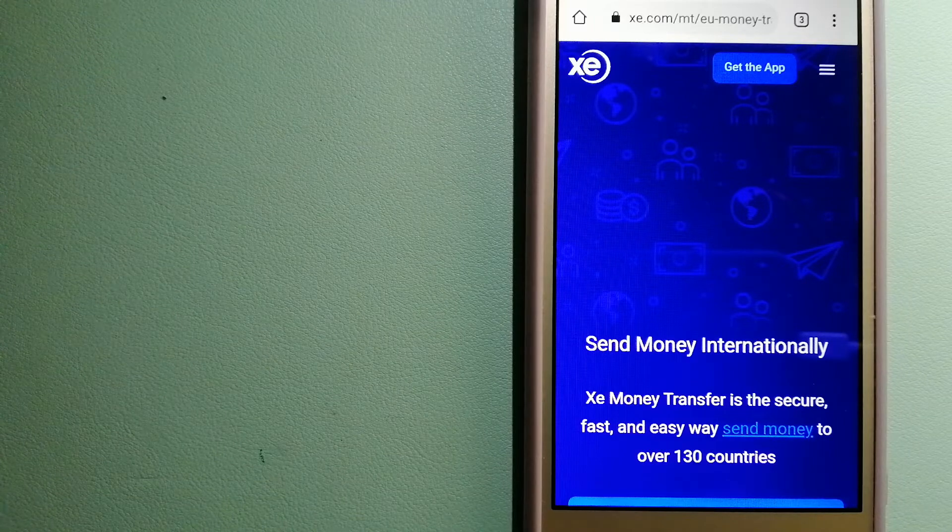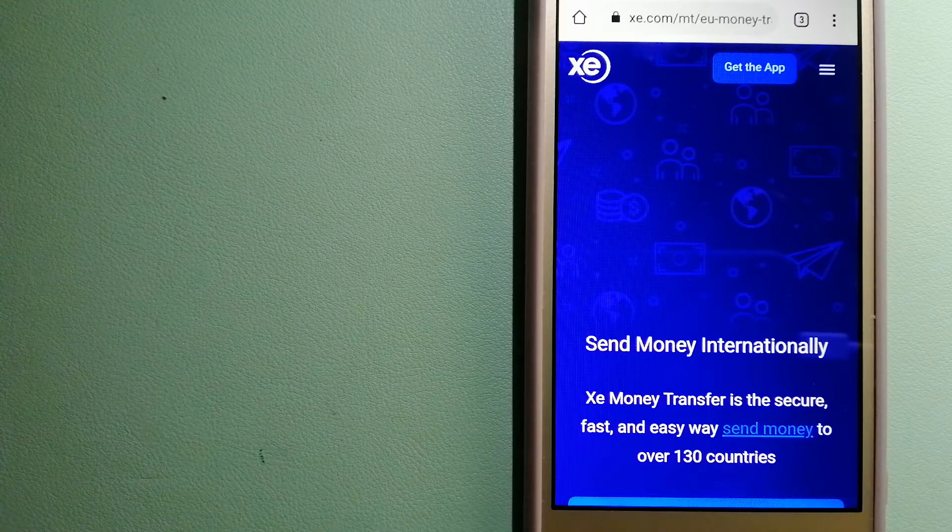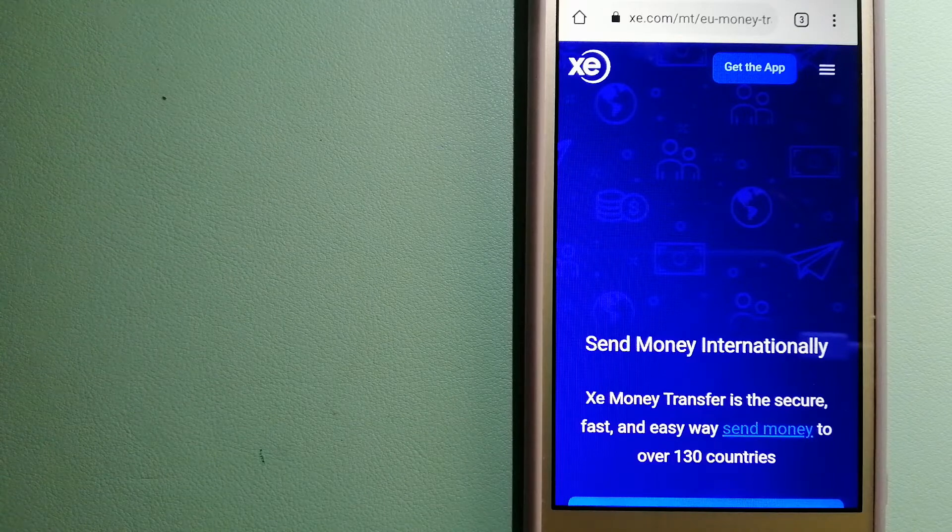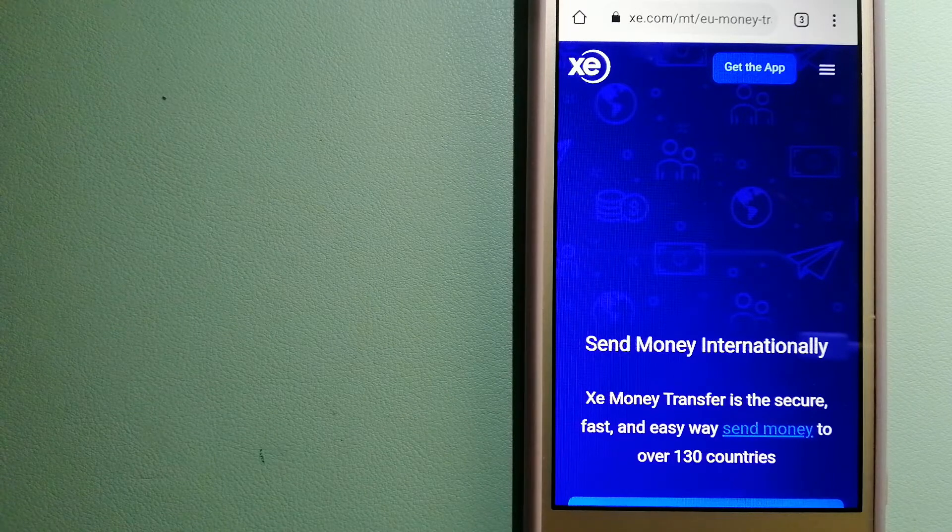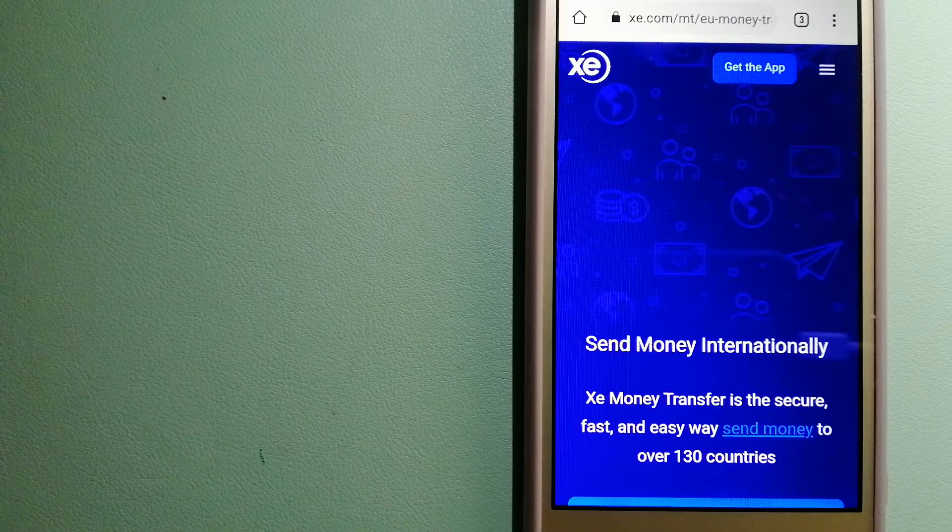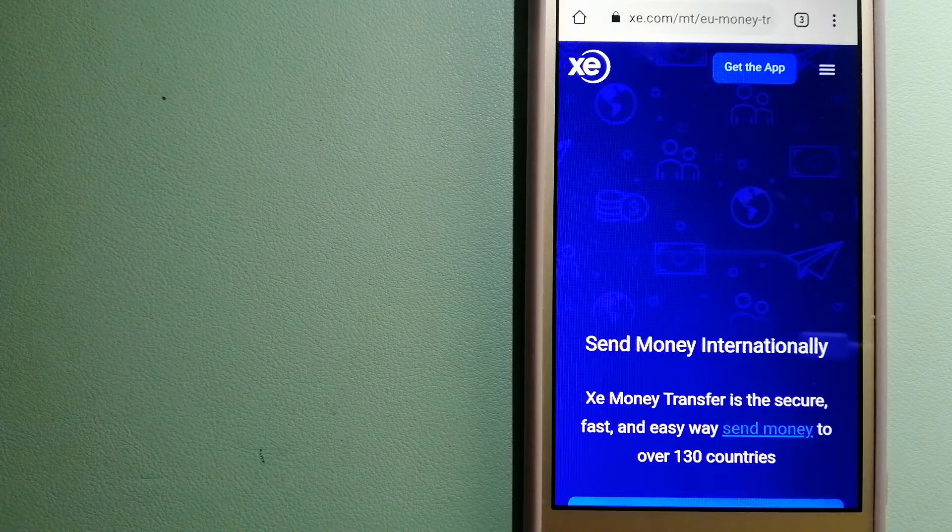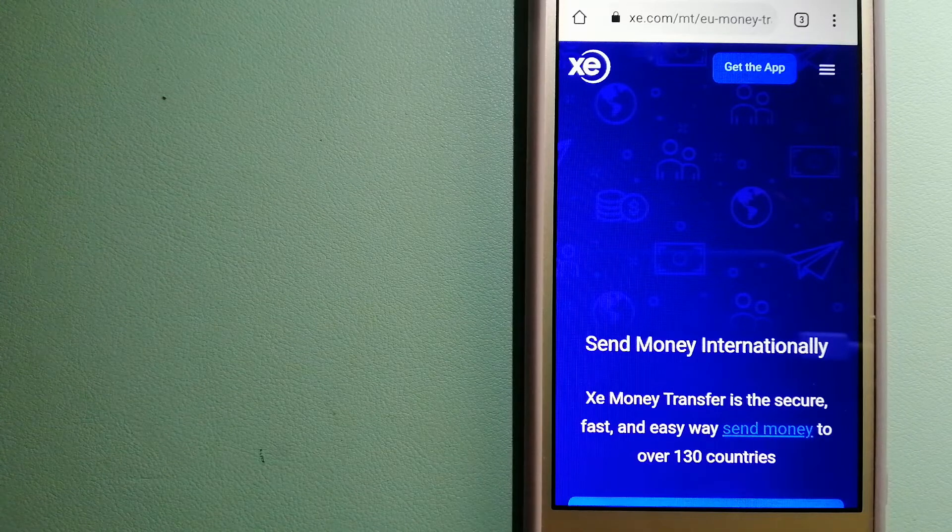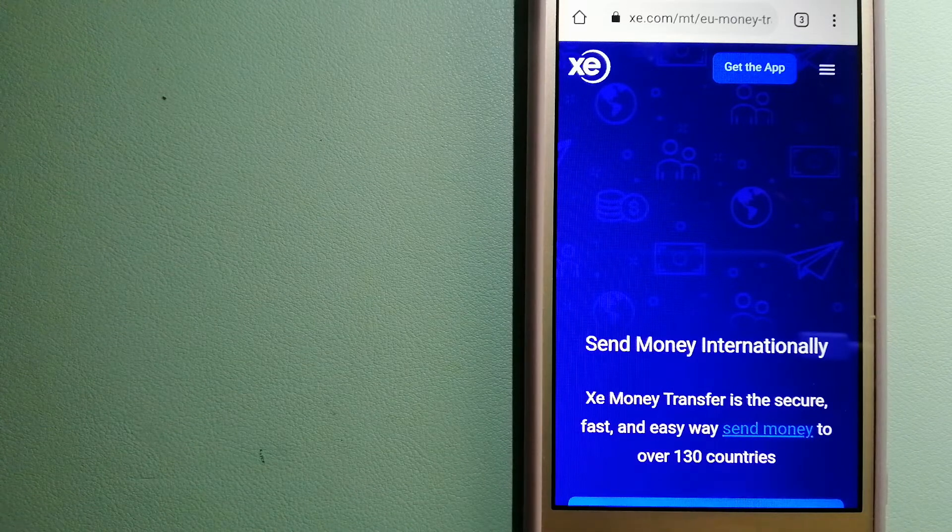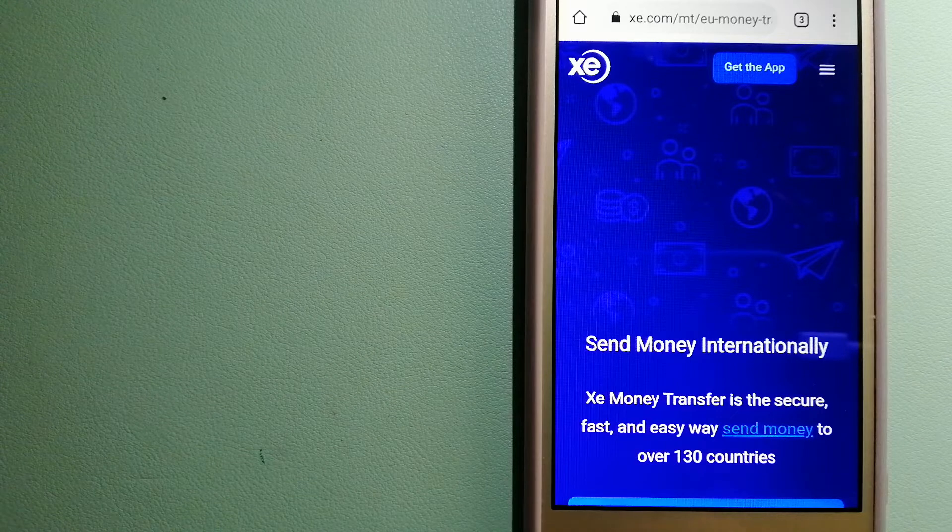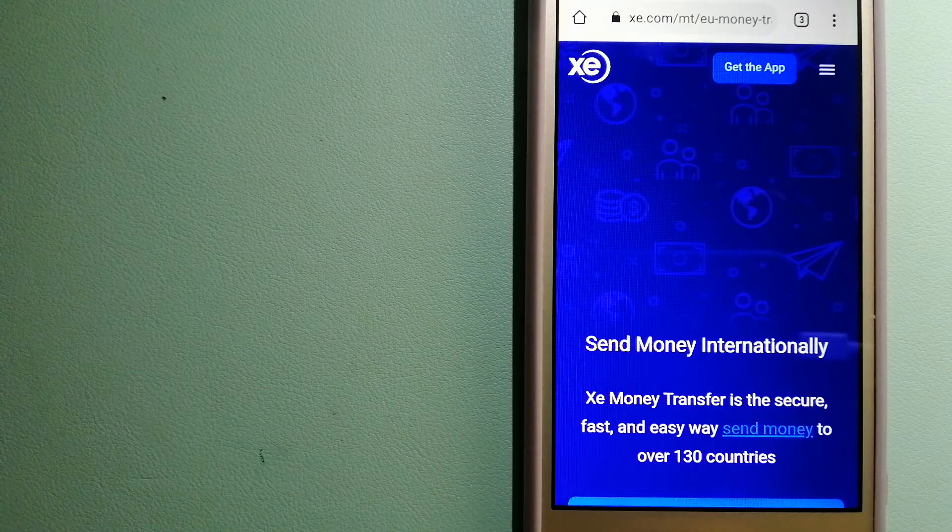Founded in 1993, they have been dealing in foreign exchange for a long time. The fact that they don't charge transfer fees or have a minimum transfer amount makes them quite attractive. And for more information on XE Money Transfer, just check the video description.